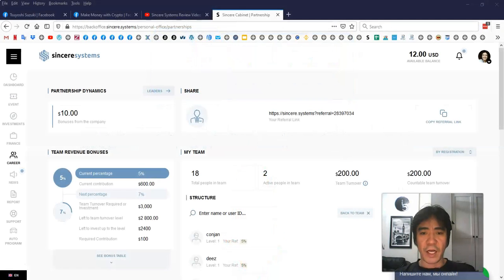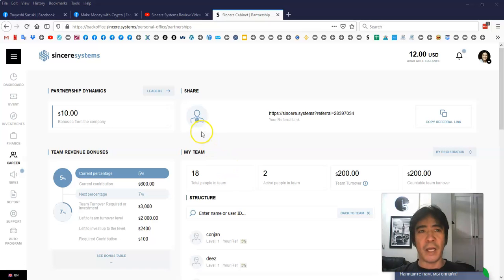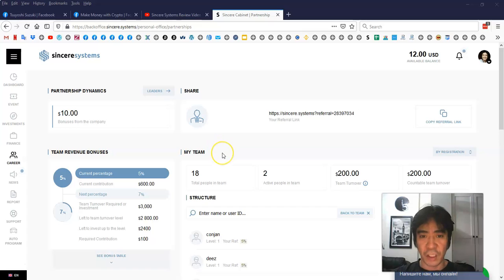Let's see my account. So far I got 18 people in my team. I'm promoting this every day, and I'm using the social media to promote Sincere Systems and building my team.